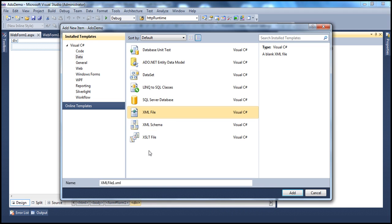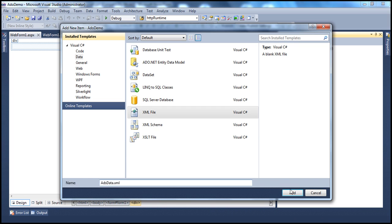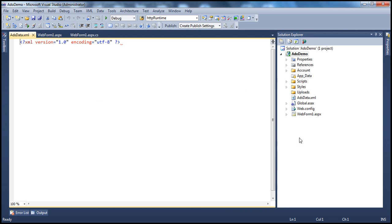Select XML file. Since this file is going to contain the advertisements information, give it a meaningful name, let's call this AdsData in this case and click Add. That should add the XML file.